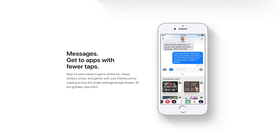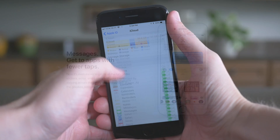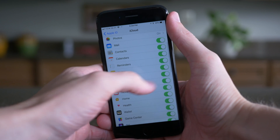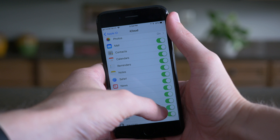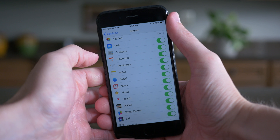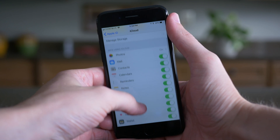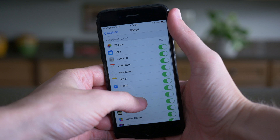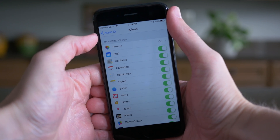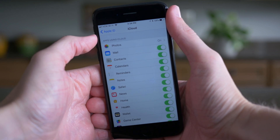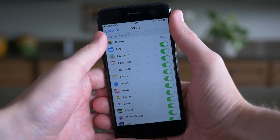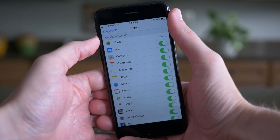Messages in iCloud, which was a big feature coming in iOS 11, has been removed from the beta at this point. Apple didn't give an exact date but says it will be re-added at some point in the future, though they didn't make clear whether that would be in iOS 11 or a future update like iOS 11.1. This feature allowed you to sync all of your messages through iCloud so that whether you were on your Mac, iPhone, or iPad, all messages would be perfectly synced.